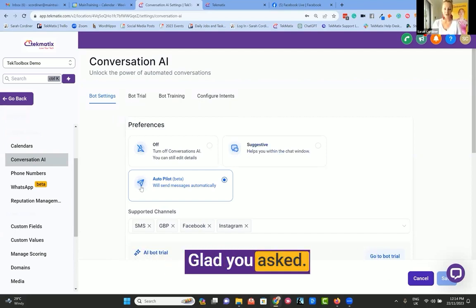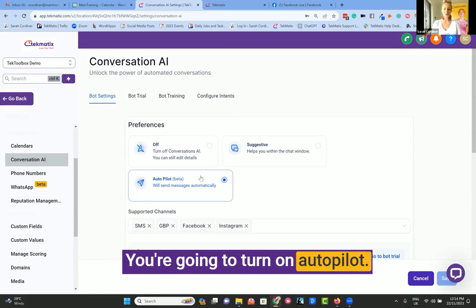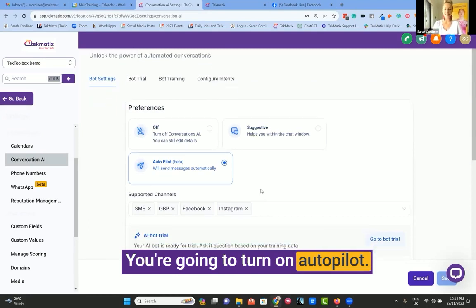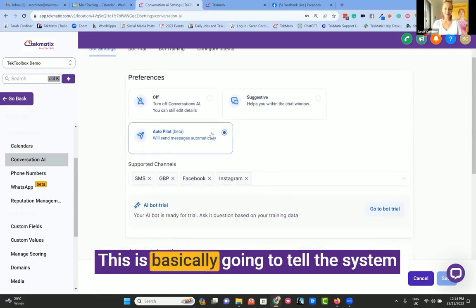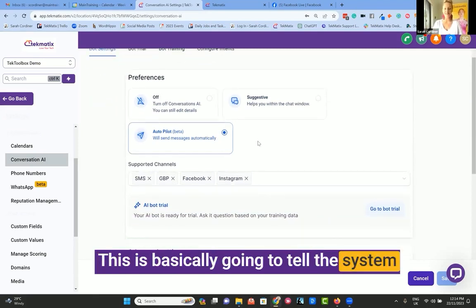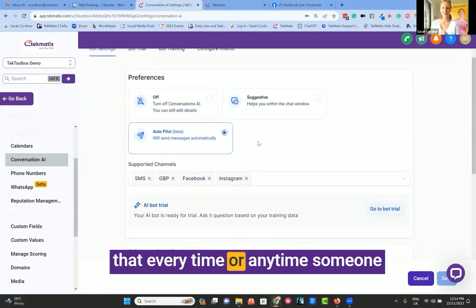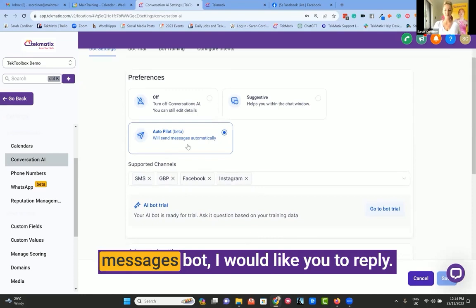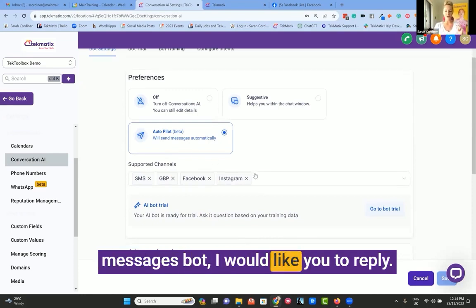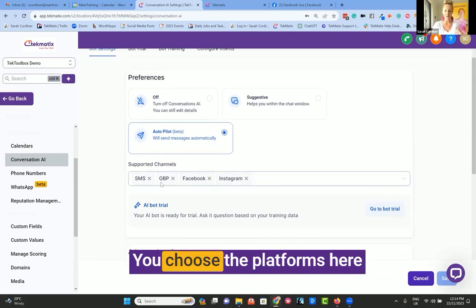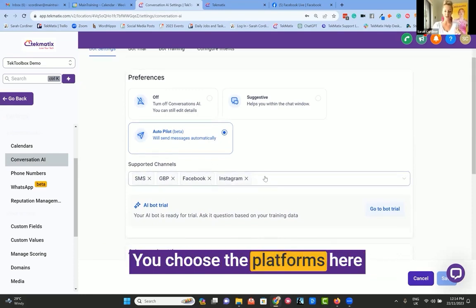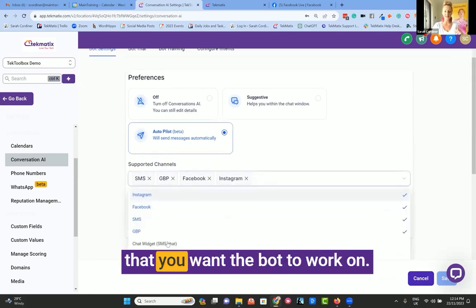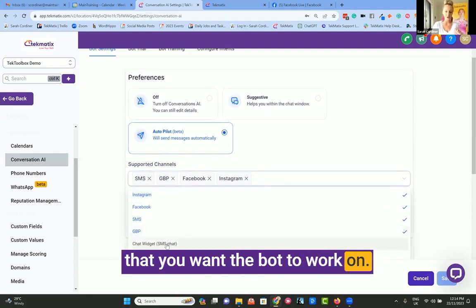So how do you do it? Glad you asked. You're going to turn on autopilot. This is basically going to tell the system that every time or any time someone messages, I would like you to reply.